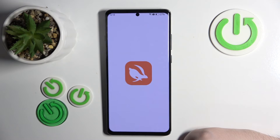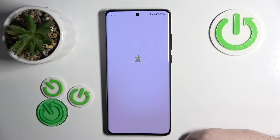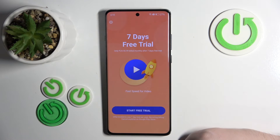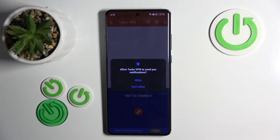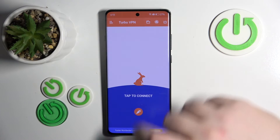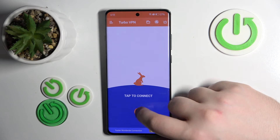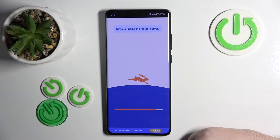Now click open and then click agree and continue. Close this app and click allow. Now click consent and click this button to start your VPN, then click allow.